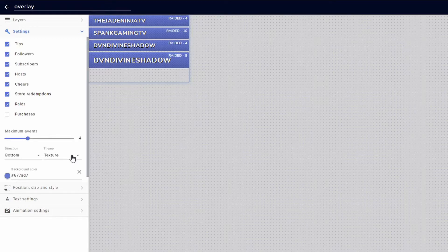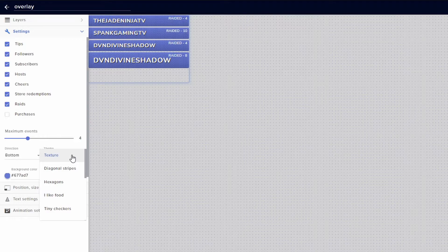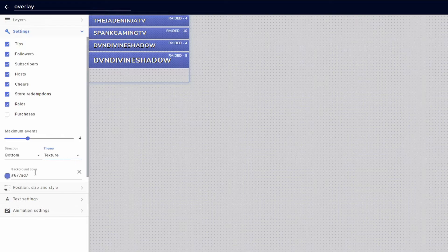You can also change to different themes. If you go through all these, just figure out which theme is more to your liking. Once you have that, you can also change the background color too.